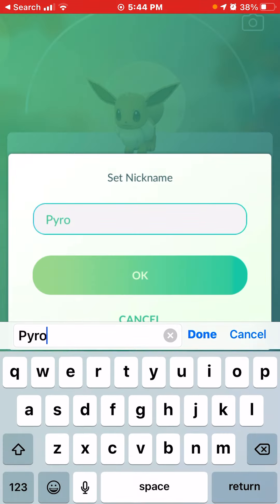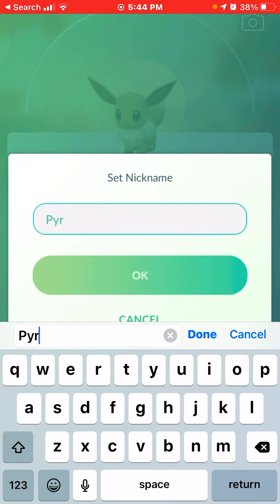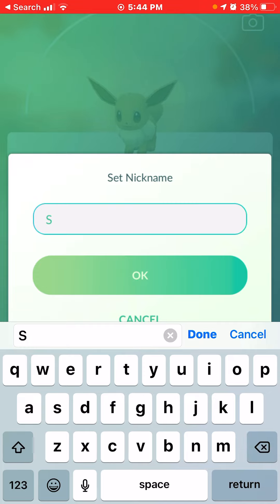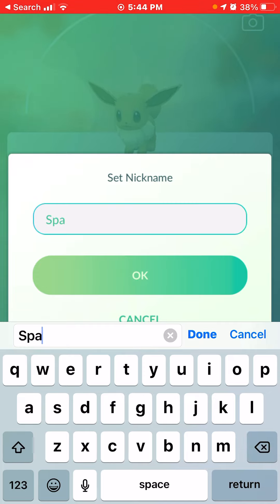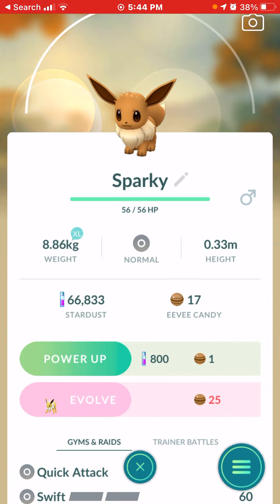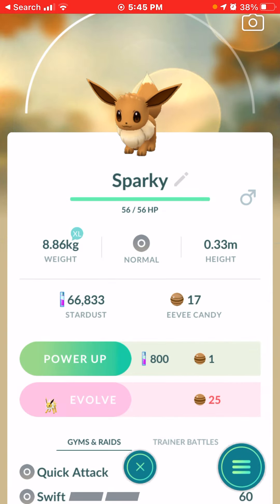The last one we have here is Jolteon. If you want Jolteon, then name your Eevee Spark and you'll get a Jolteon. So that is all for today's video.